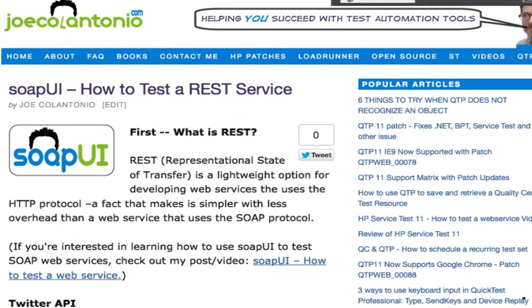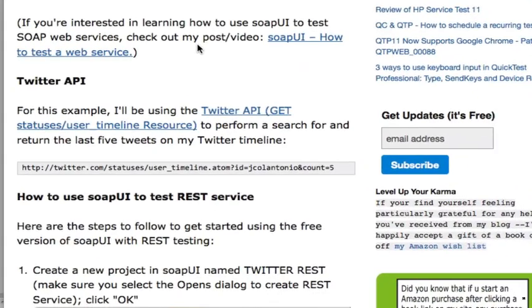Hey, it's Joe. In this video, I'm going to show you how to test a REST service using SOAP UI. In this example, I'm going to be using a Twitter API to retrieve the last five tweets on my Twitter timeline.